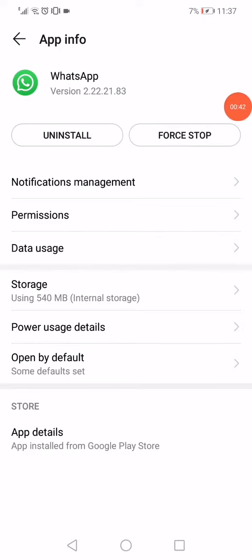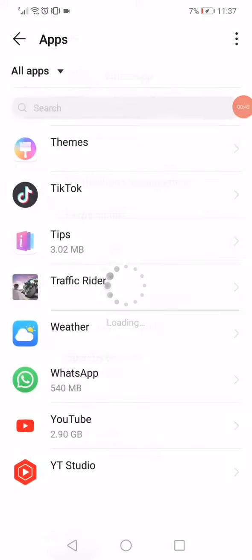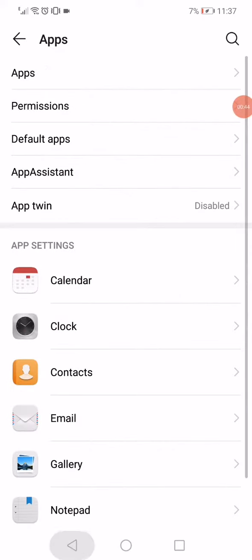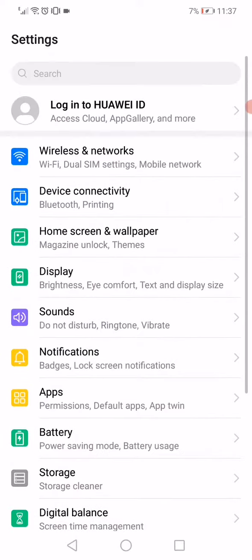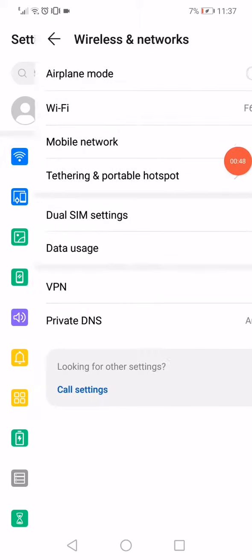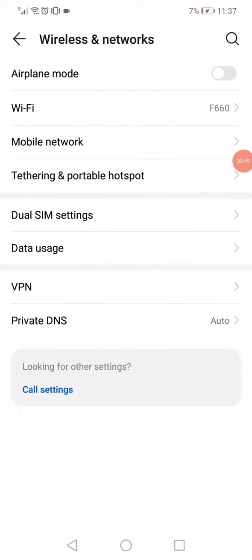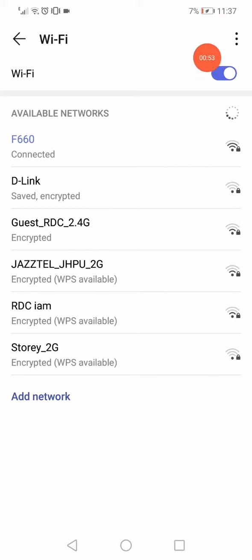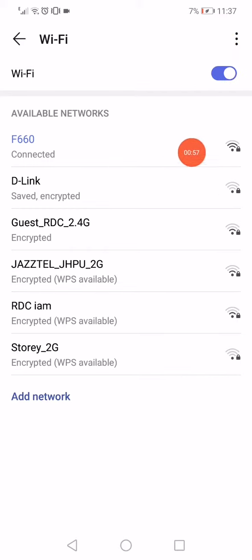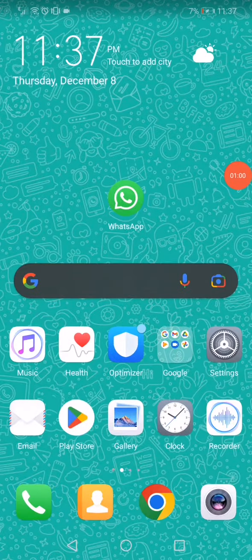After clicking force stop, go back to the settings page and click on wireless and networks. Now on this page, click on Wi-Fi and turn off the Wi-Fi, then turn it on again. Or you can just change the Wi-Fi network. That's it.